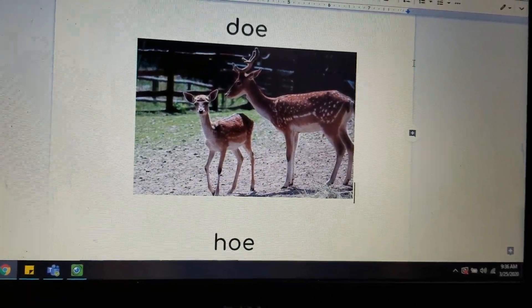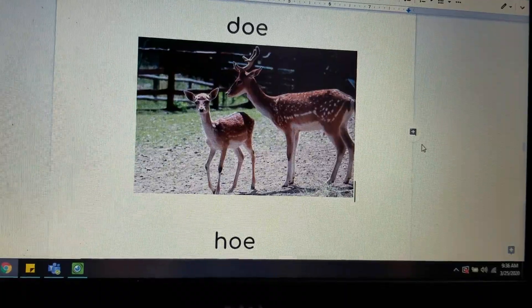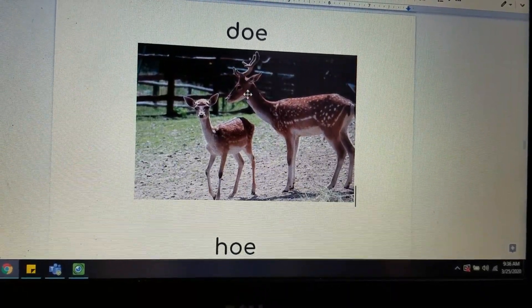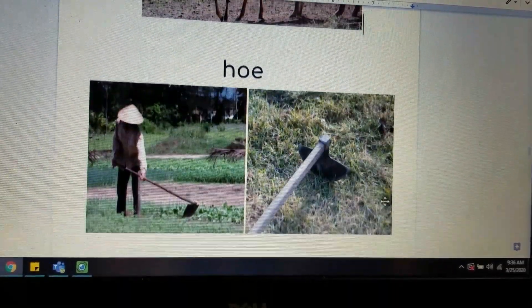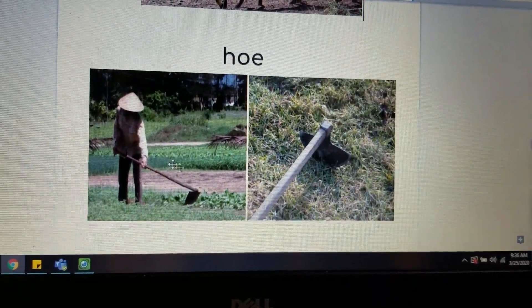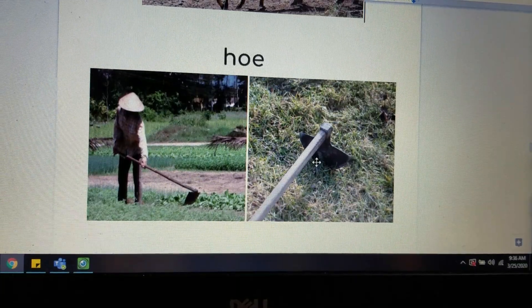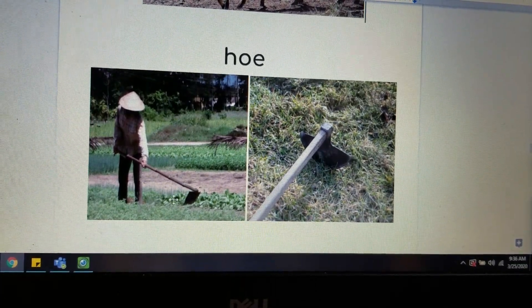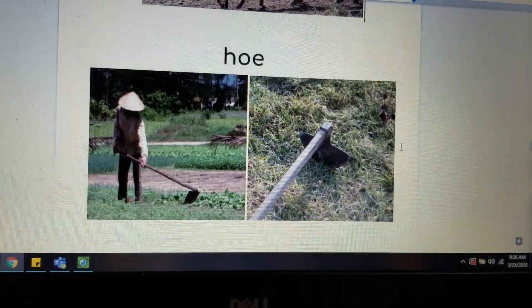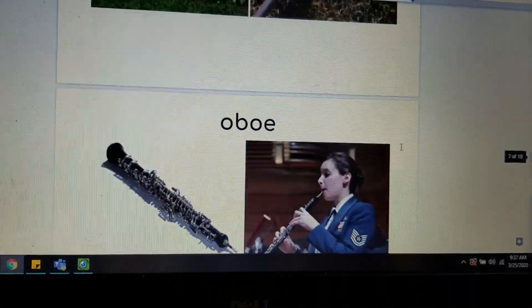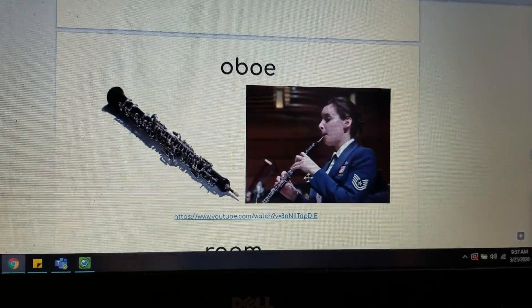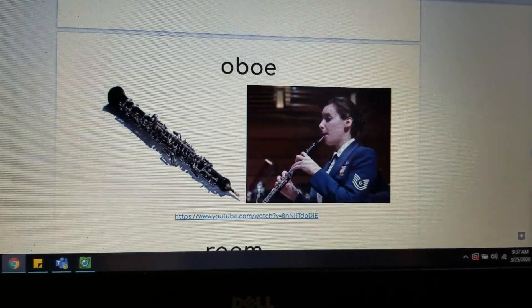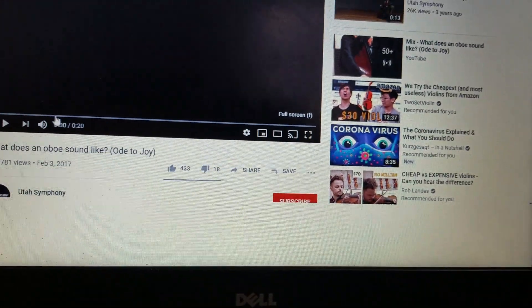Let's review some of our words that we went over today. We looked at doe — that OE blend. Doe is a baby deer. We have hoe. Hoe is this tool right here, and it helps people dig and helps them in gardening. And then we did hoe into oboe. Oboe is a musical instrument that people play. It's similar to the flute. We're going to listen to just a quick second of the sound of what an oboe makes.